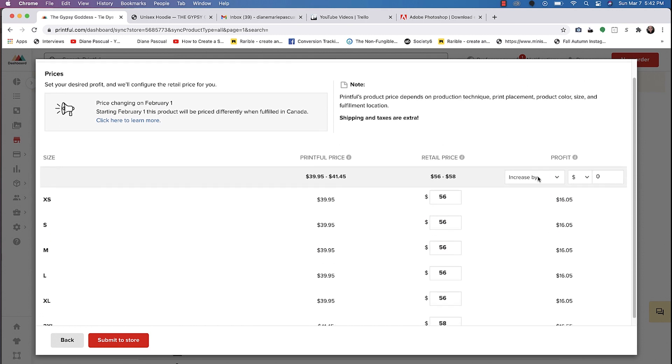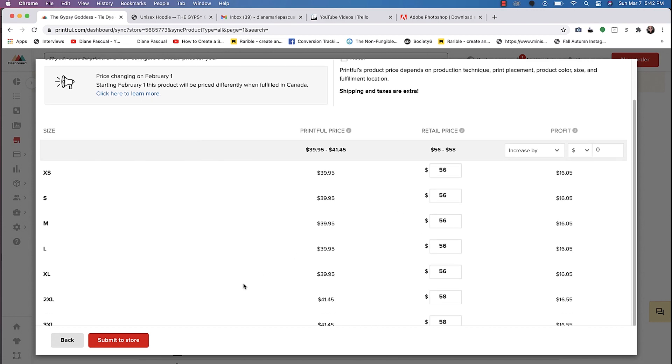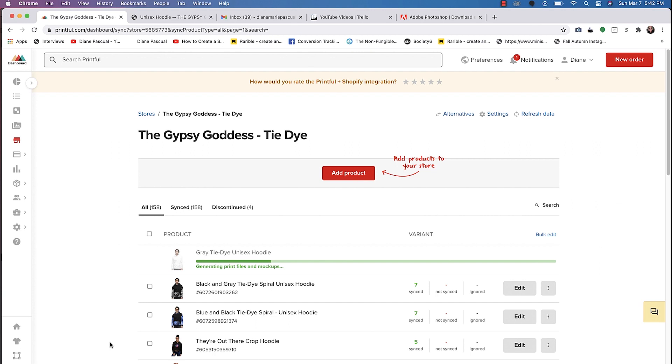Since this is print on demand, it's made to order. Printful does take a cut of the proceeds since they're printing and they're shipping everything to your customer. We'll go ahead and submit to store.